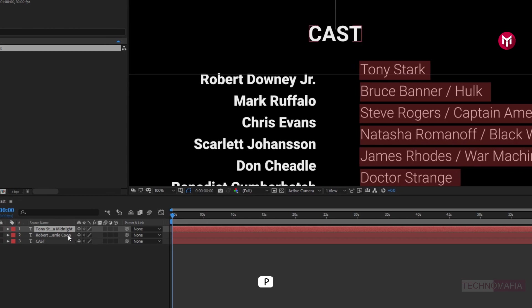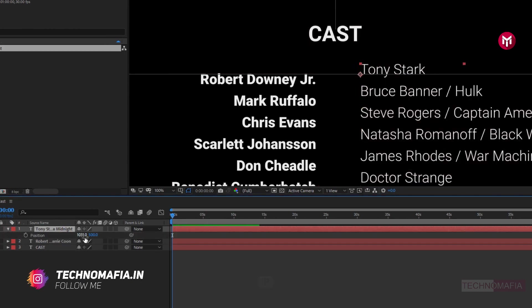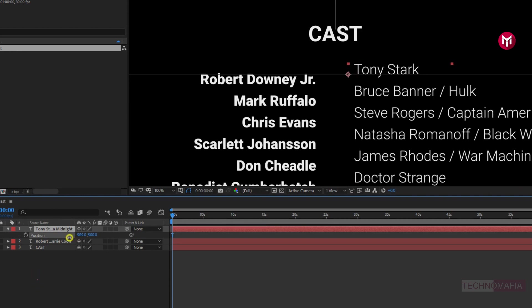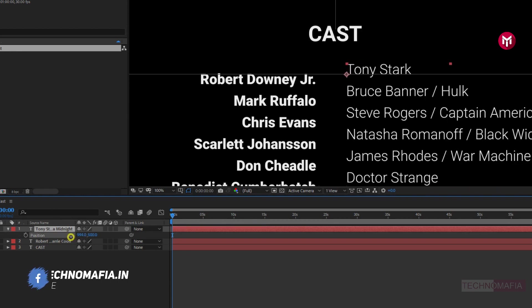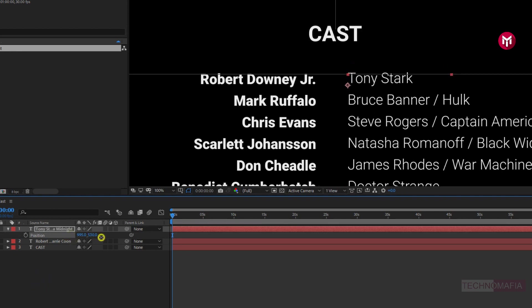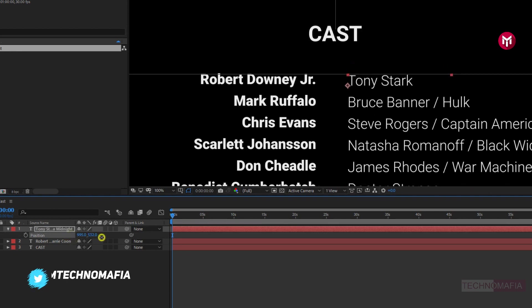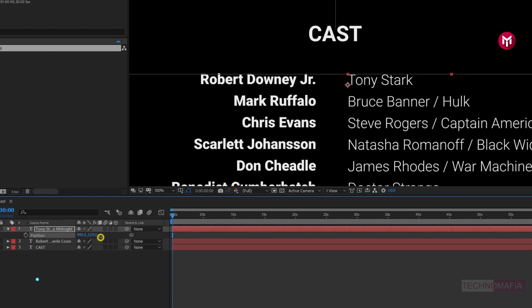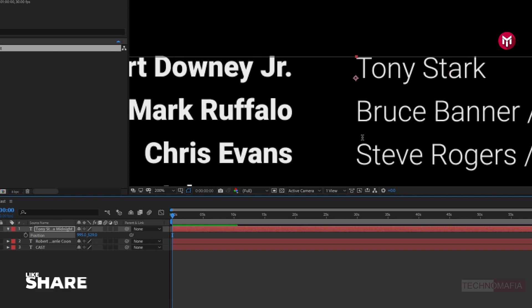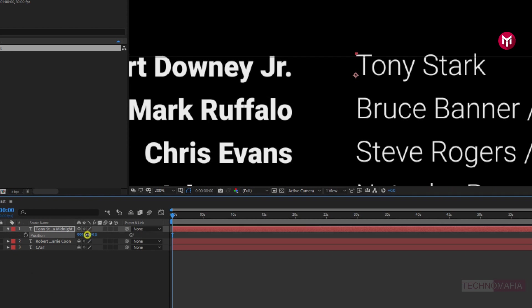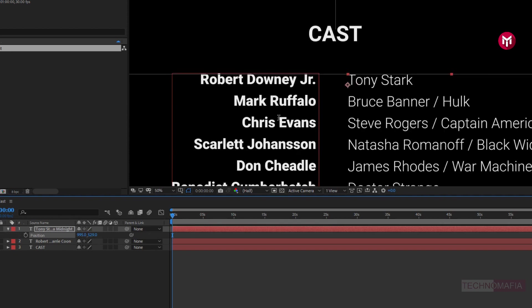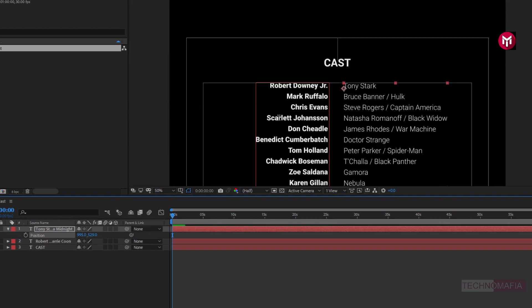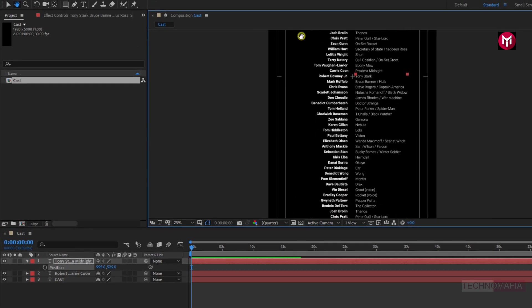Now we need to adjust the position for our text and the character they are playing.